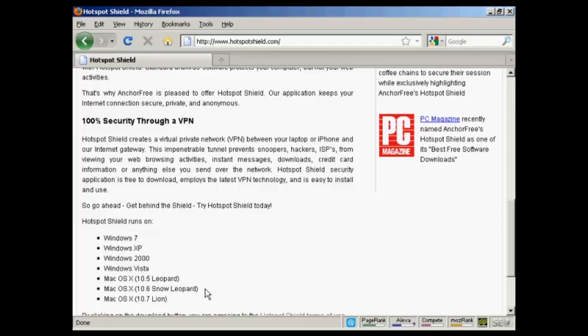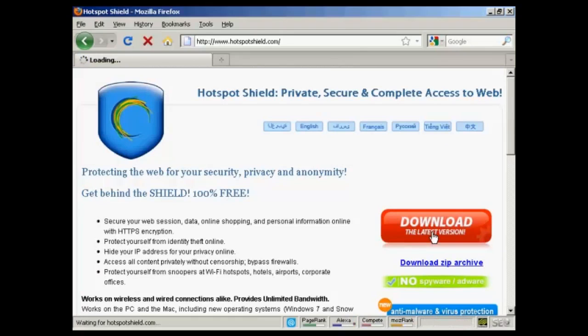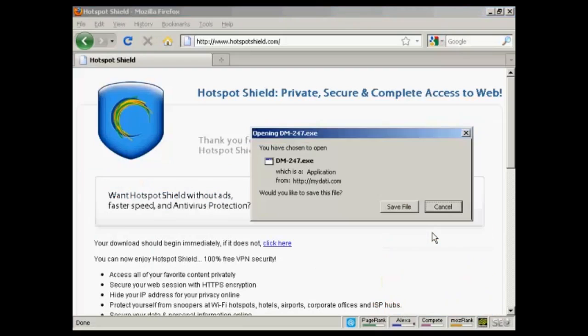You need to be running these types of operating systems in order for Hotspot Shield to work. So, simply come here and click on the button that says download the latest version, and then install it onto your computer, which takes about 10 minutes.